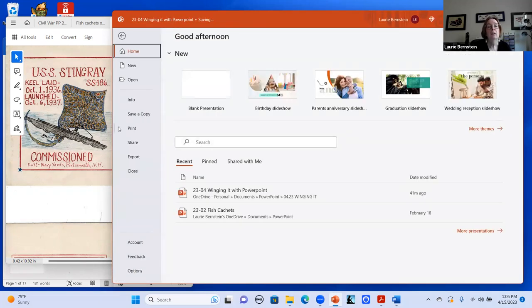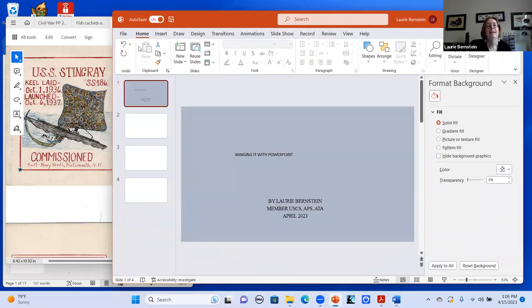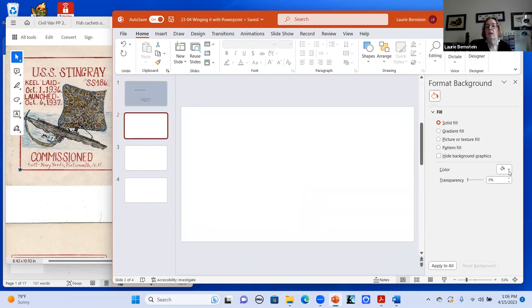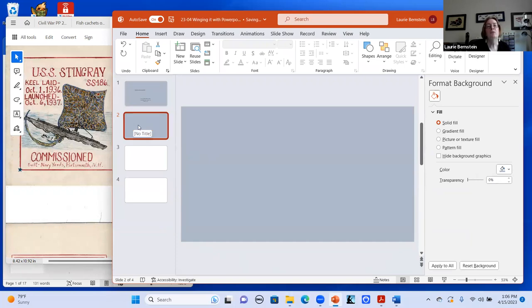You can start at home. So now that I've got a background that I want, I'm going to do the same thing on the second one — fill it with the same color. Now I've got two of them, one of which is blank, and it's the color I want for the background of the entire program.